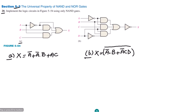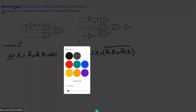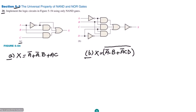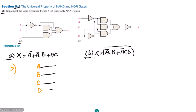Here we can see how many inputs we have. The number of inputs are a, b, c, d — so 4 inputs. Let me write them here and draw the input lines: a, b, c, d. This is part b.